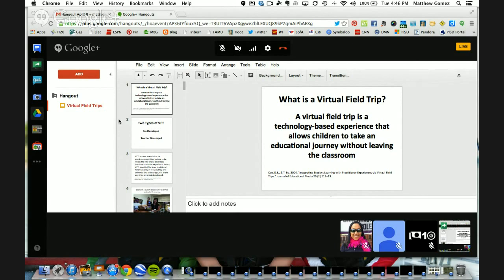I'm also going to be showing several videos during this presentation by sharing my screen. You won't be able to hear any of the sound on those, but links to most of them will be in the presentation as well. I mainly just want to show some of the resources that I have for virtual field trips.